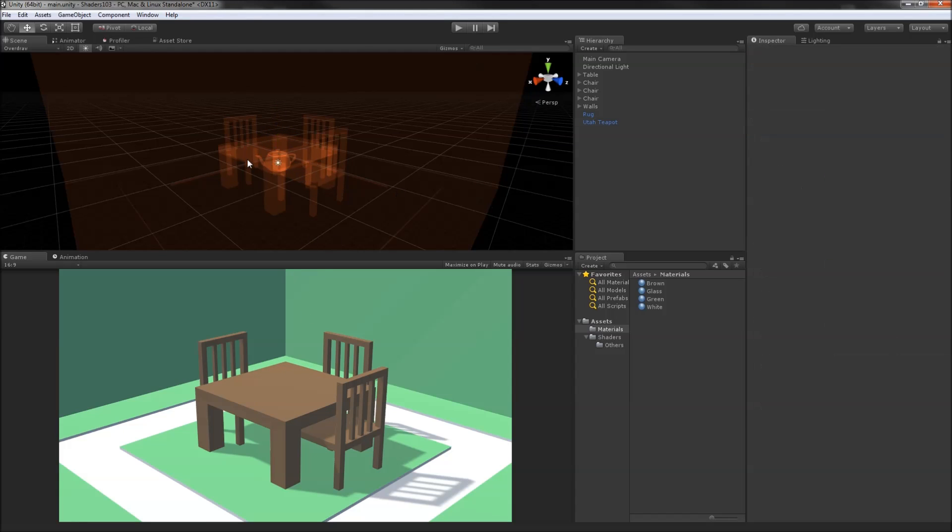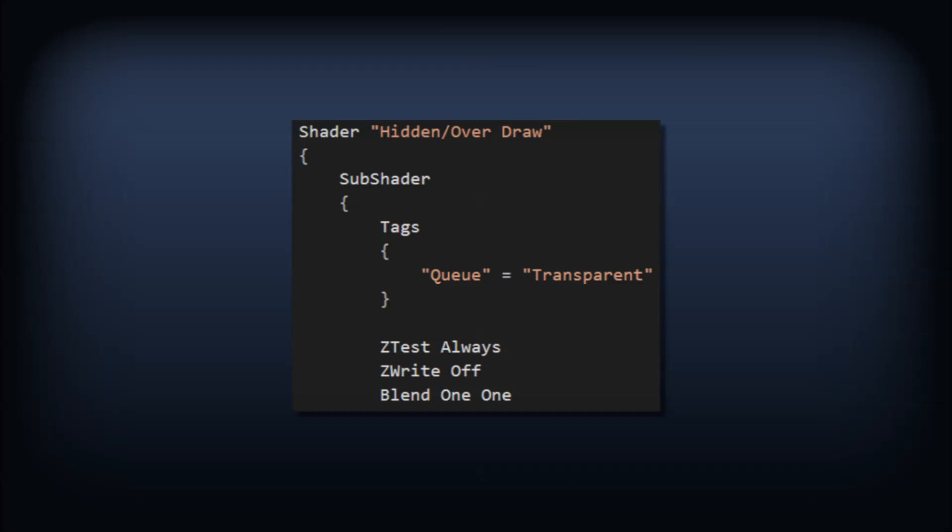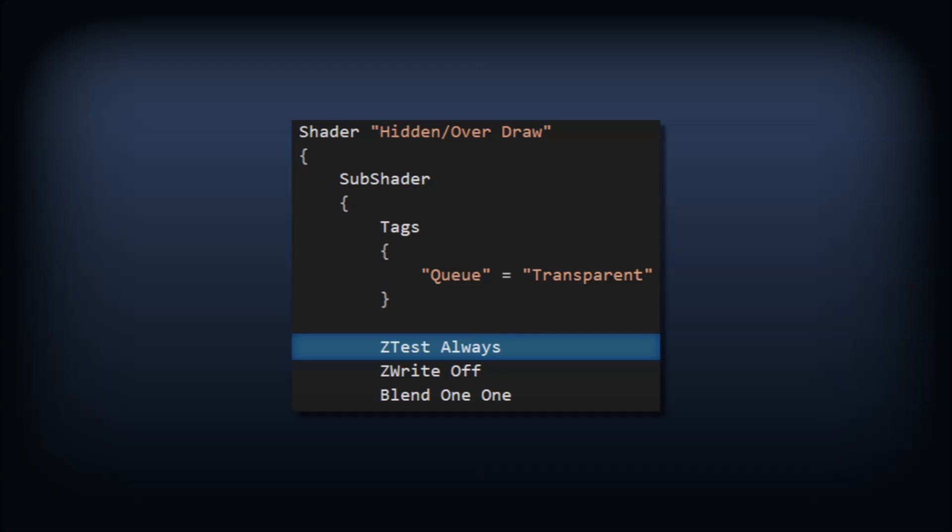Let's recreate this effect using replacement shaders. The shader won't be too different from the transparent variant of our show depth effect. We'll give this shader a Queue tag of transparent. This guarantees our replaced shader will render over top of the skybox. We don't have to worry about the render type tag because we won't be using tagging for this shader.